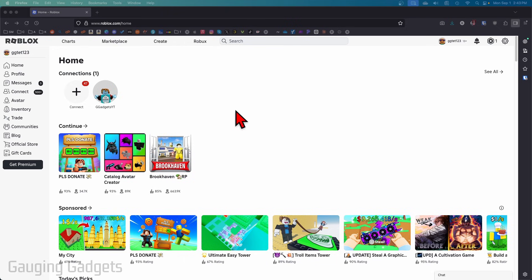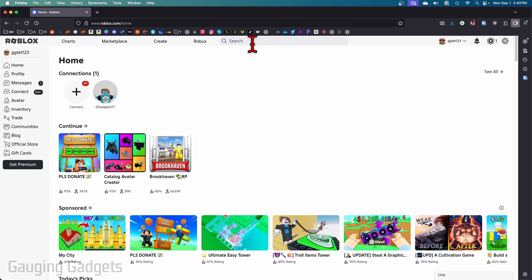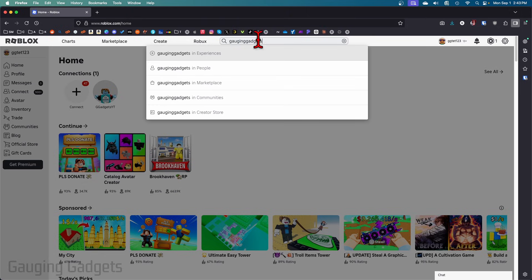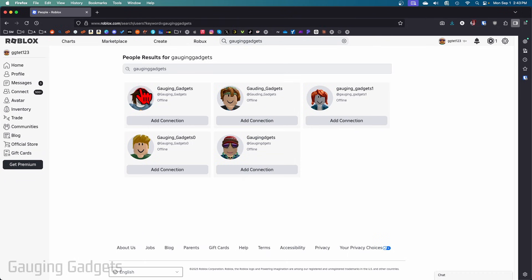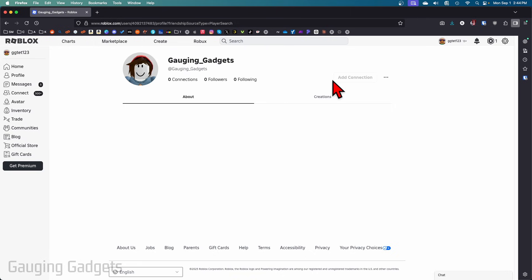The first way to unblock someone is by simply navigating to their profile. You could do that by finding their name and selecting it, or you can search their name at the top and select their name in people. Then just select the person you want to unblock.